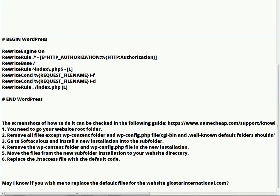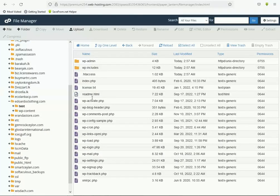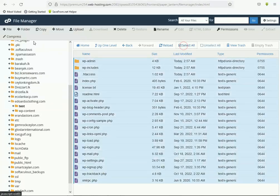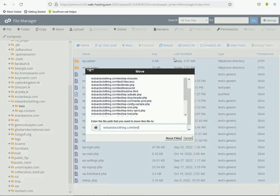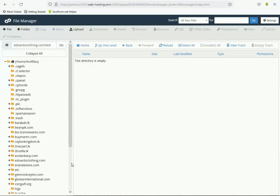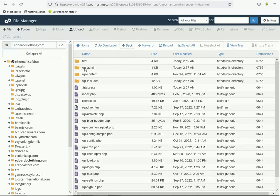Now move all the remaining files from the new subfolder installation to your website's main directory. Select all these files, click Move, and in the pop-up menu remove 'test' from the path so the files go to the main directory. All files are now moved to your main directory.